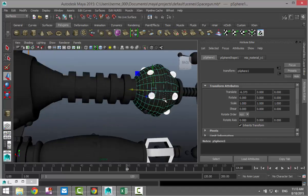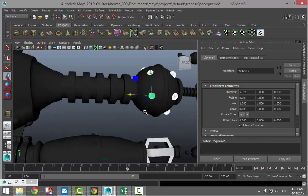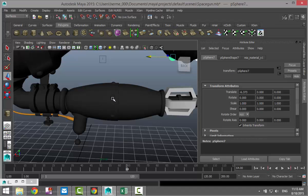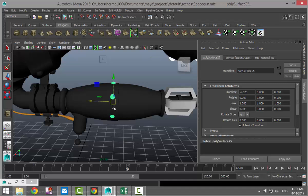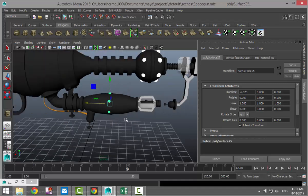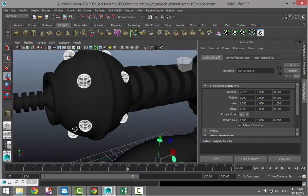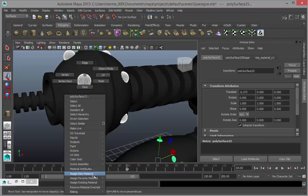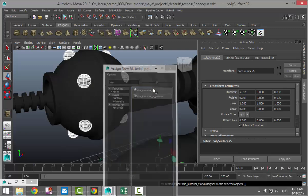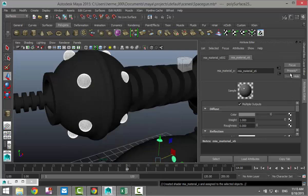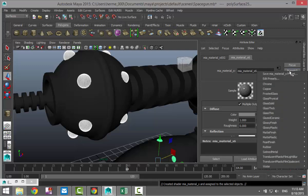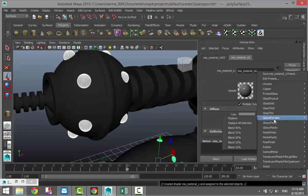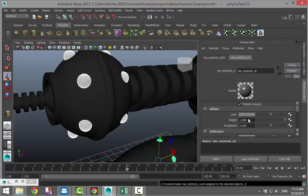Then we're going to take these. So we got all of those, right click assign new material MIA presets and we'll do glazed ceramic and replace.